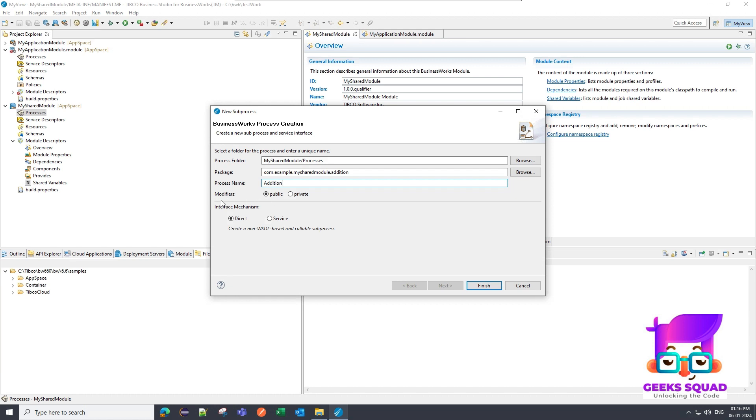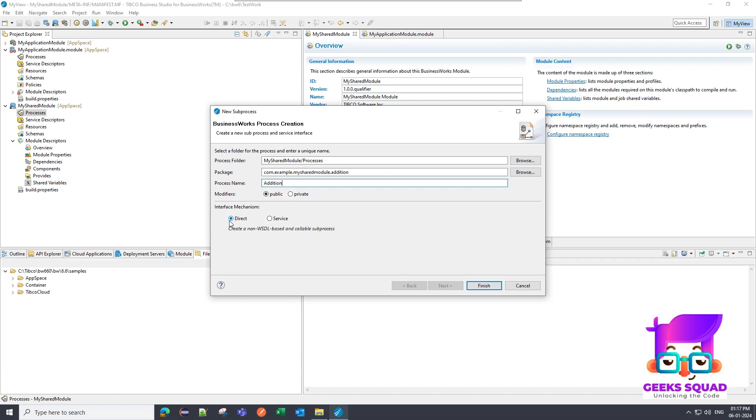So there are now two things. First one are the modifiers. There are two modifiers, public and private. I will show you both. Let me keep it as public for now. And in the interface mechanism, there are also two options. One is direct, which is a non-visual based implementation, and the other one is the service implementation. Both have been covered in the theoretical section. For now I will select the direct option. Let me click on finish now.